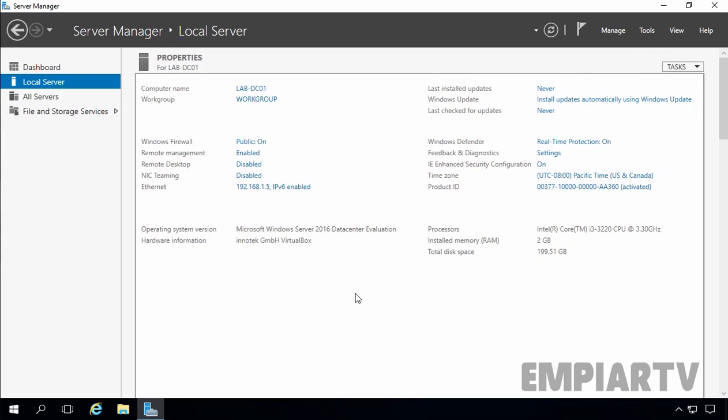In this video demonstration, we are going to see how to install and configure Active Directory Domain Services with DNS server role in Windows Server 2016. For this demonstration, we are using Windows Server 2016 Data Center Evaluation Edition, and the name of this computer is lab-tc01.